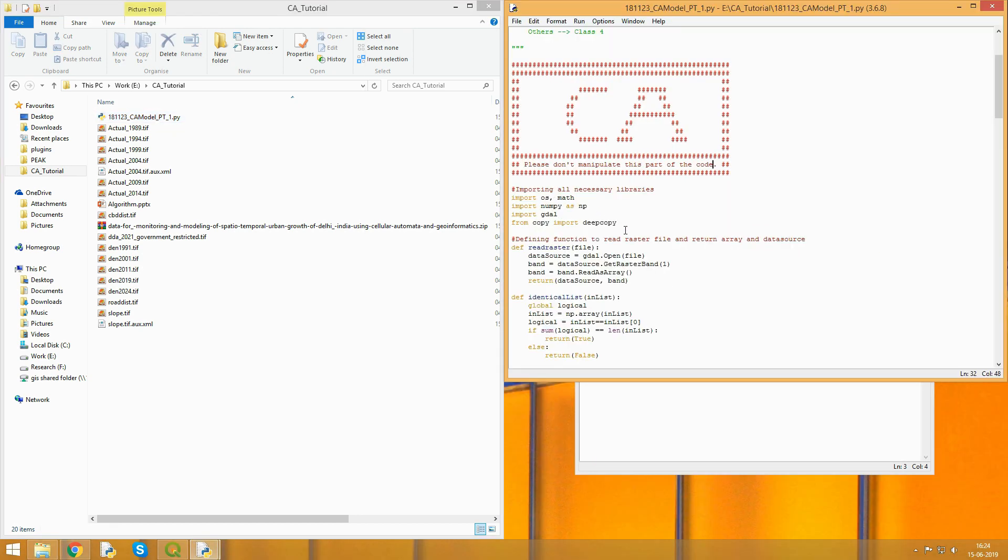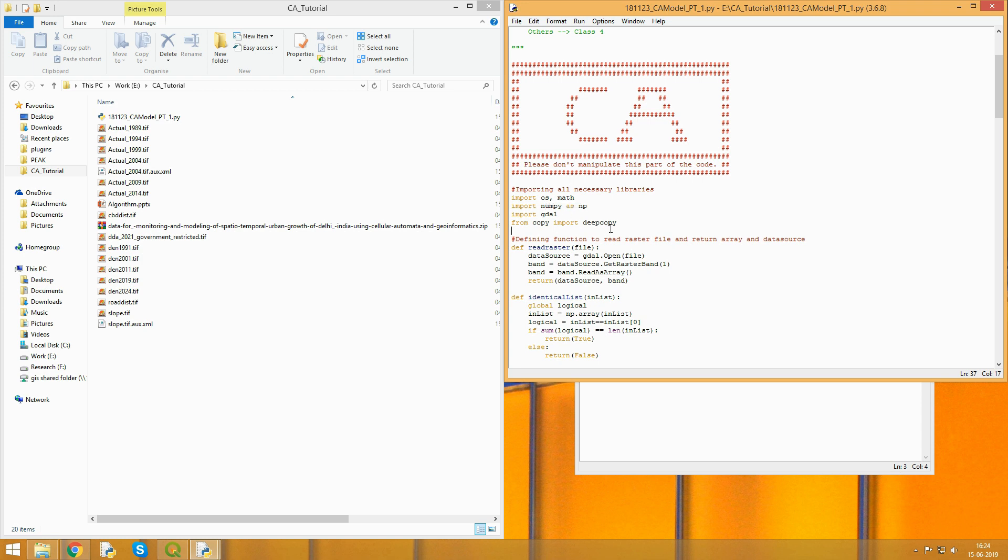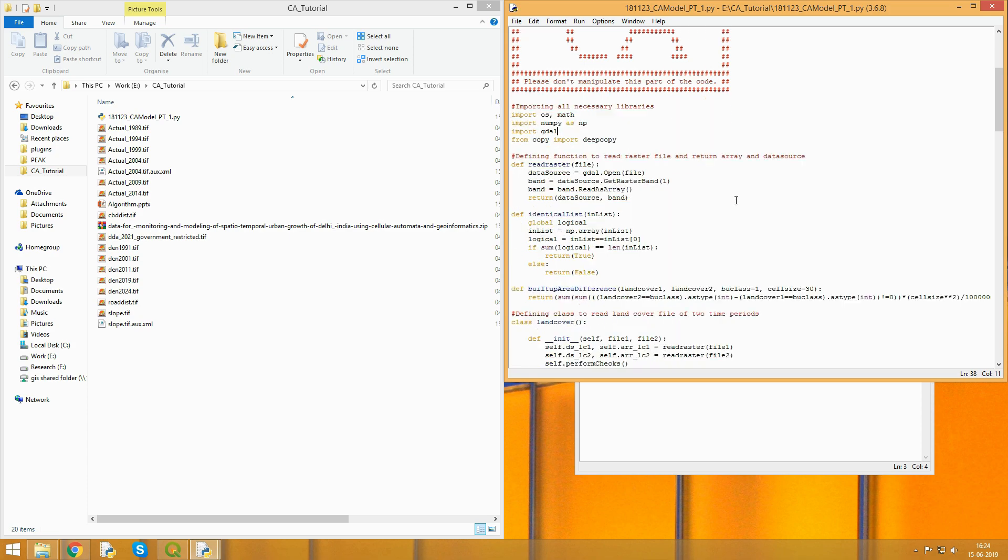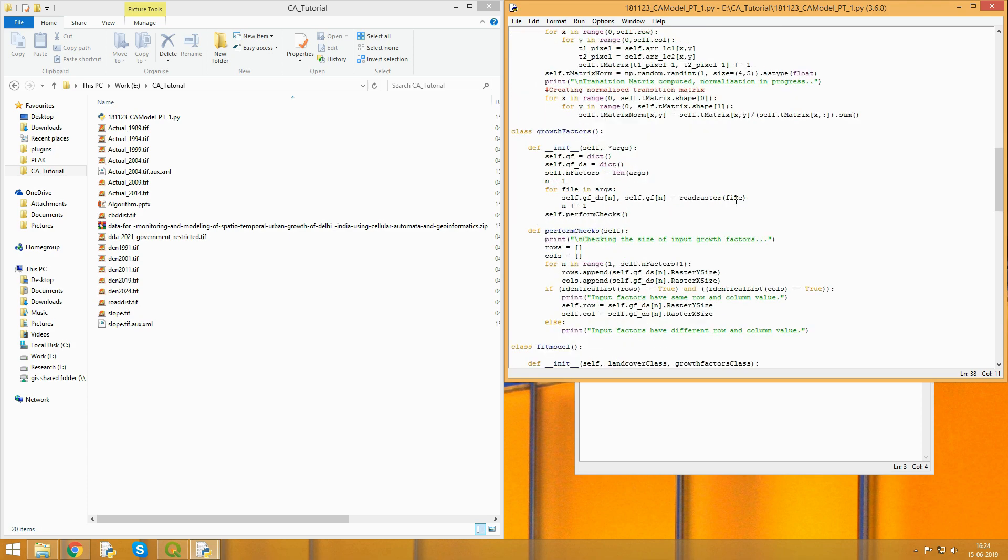This is the module. Before proceeding, make sure you have all the libraries. Most of the libraries are inbuilt. The only GDAL library you have to take care of. Please install GDAL before proceeding. You can check out the other video to see how to install GDAL.